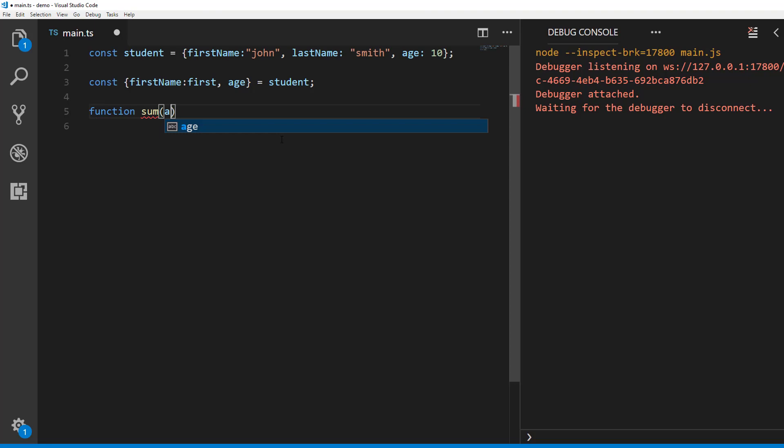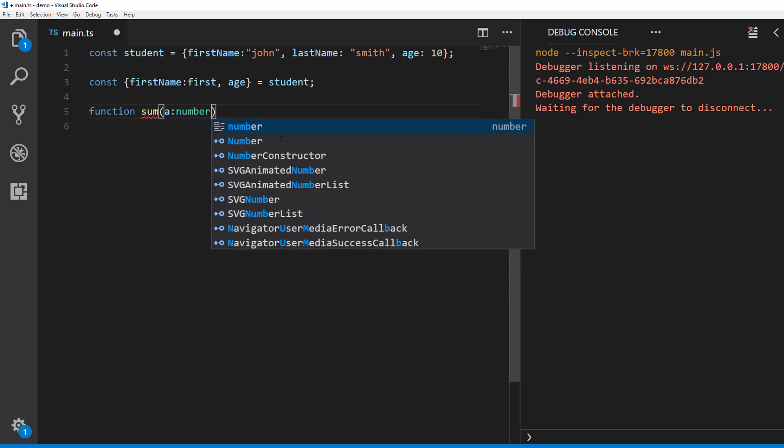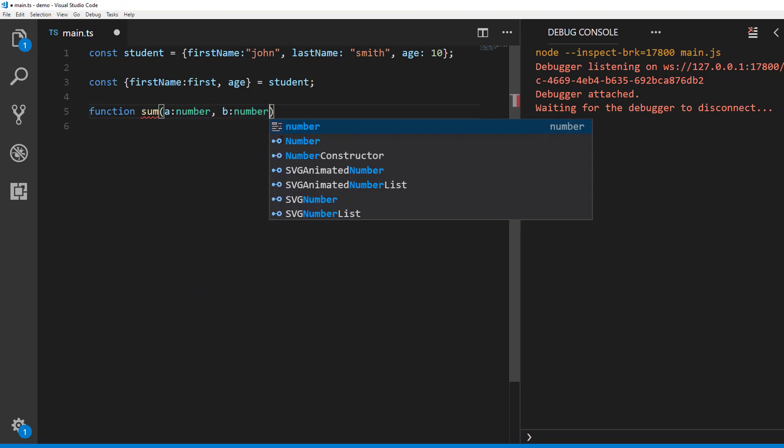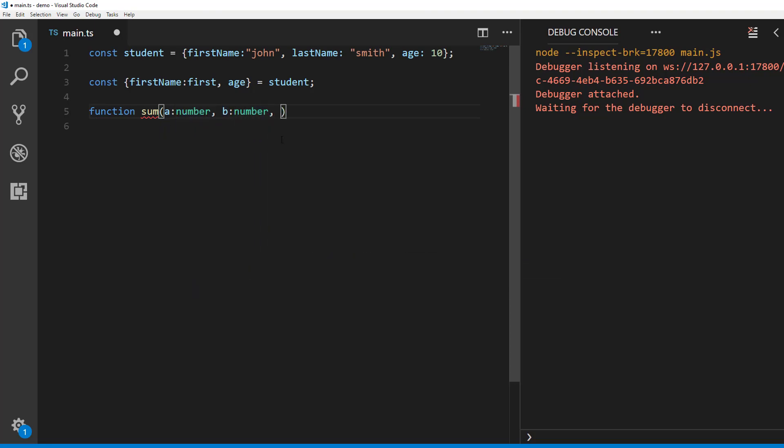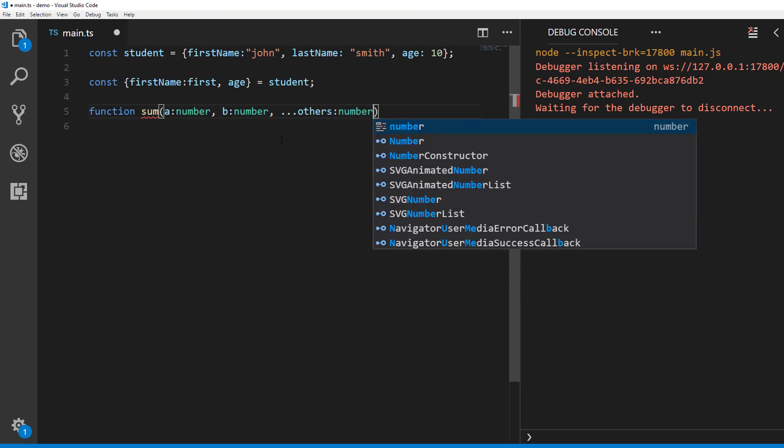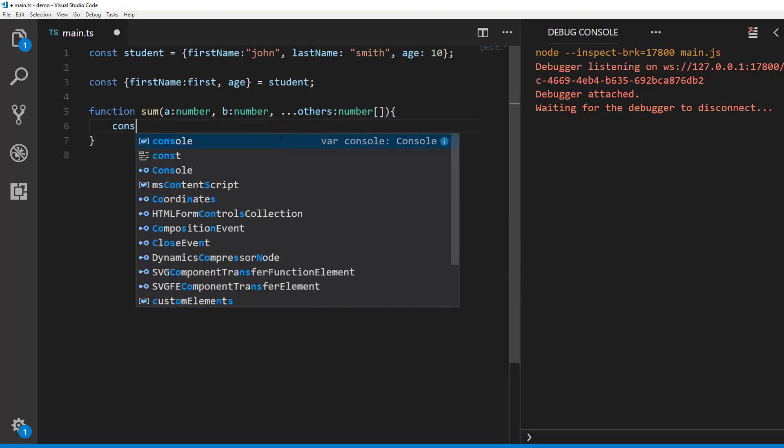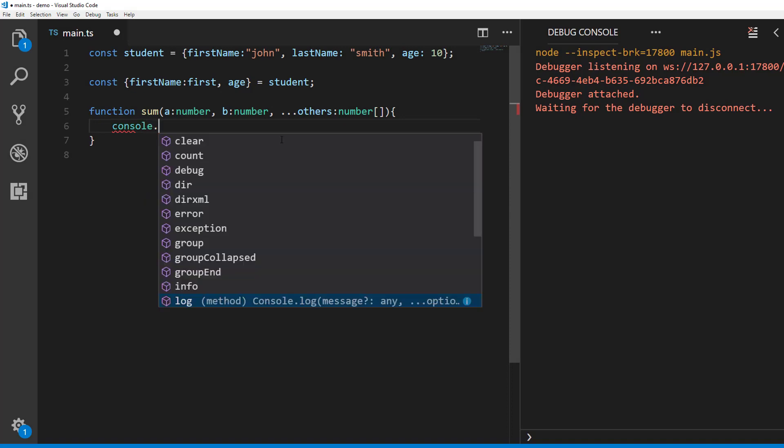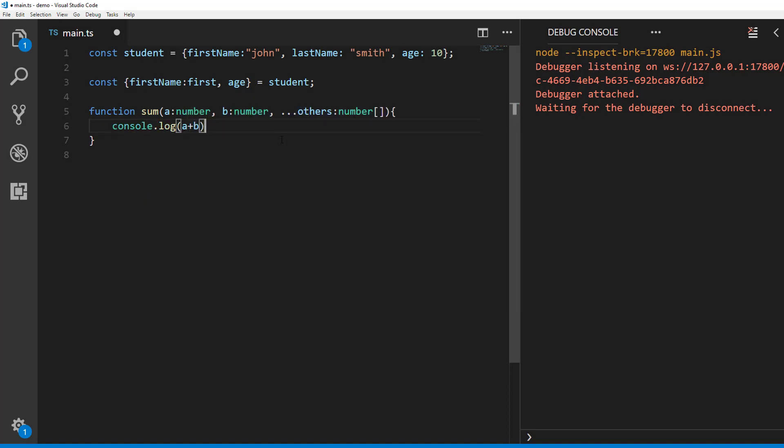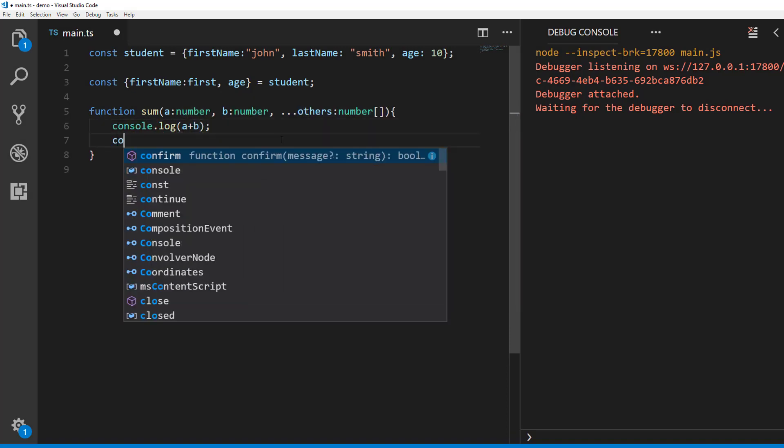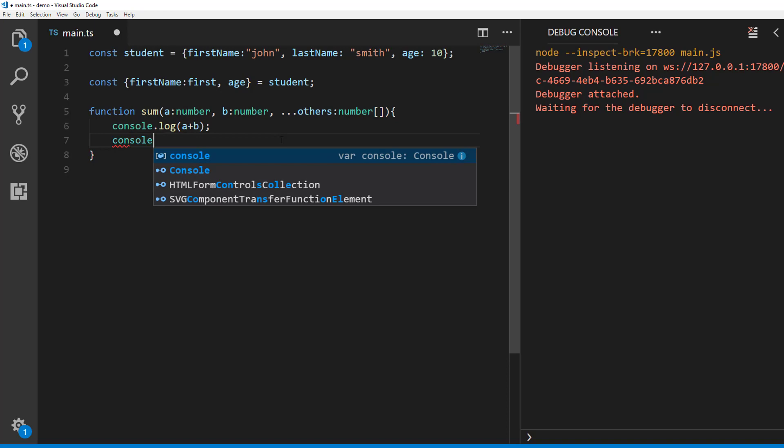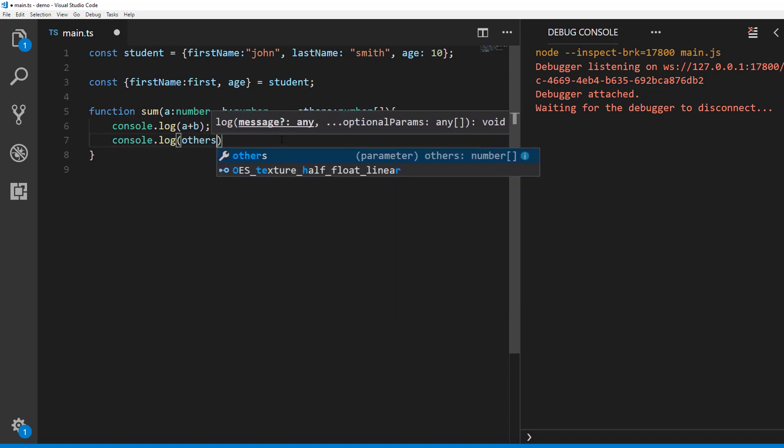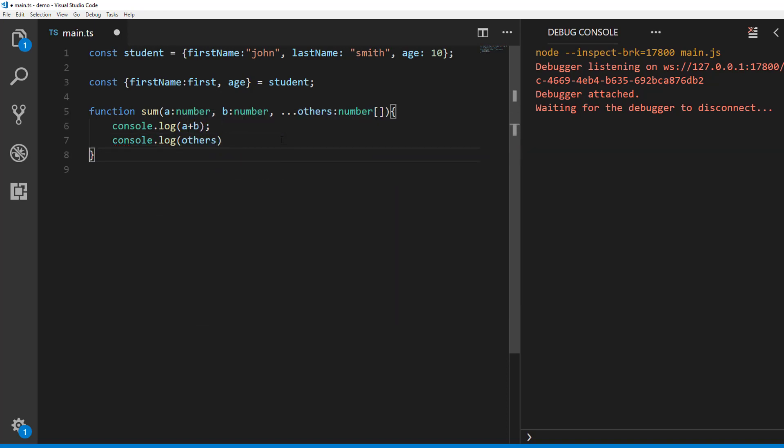When used as a parameter of a function you can pass more arguments than parameters when calling that function. All the arguments that don't match the parameters will be collected by the rest parameter. The type of rest parameter will be array. You can only use rest parameter as last parameter.